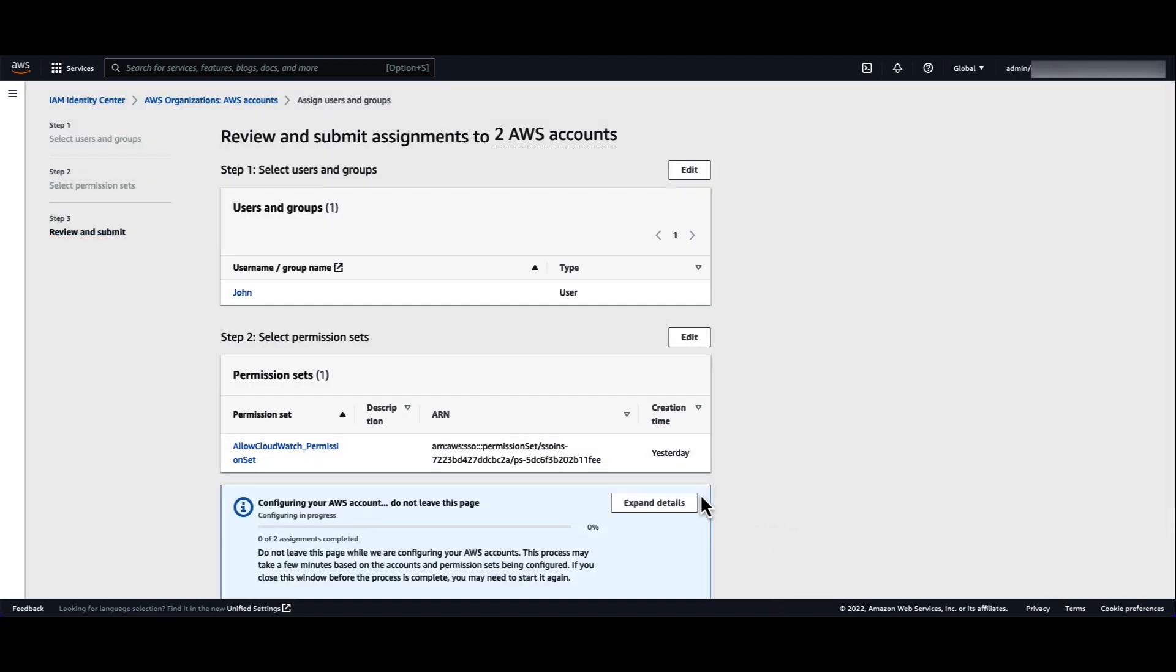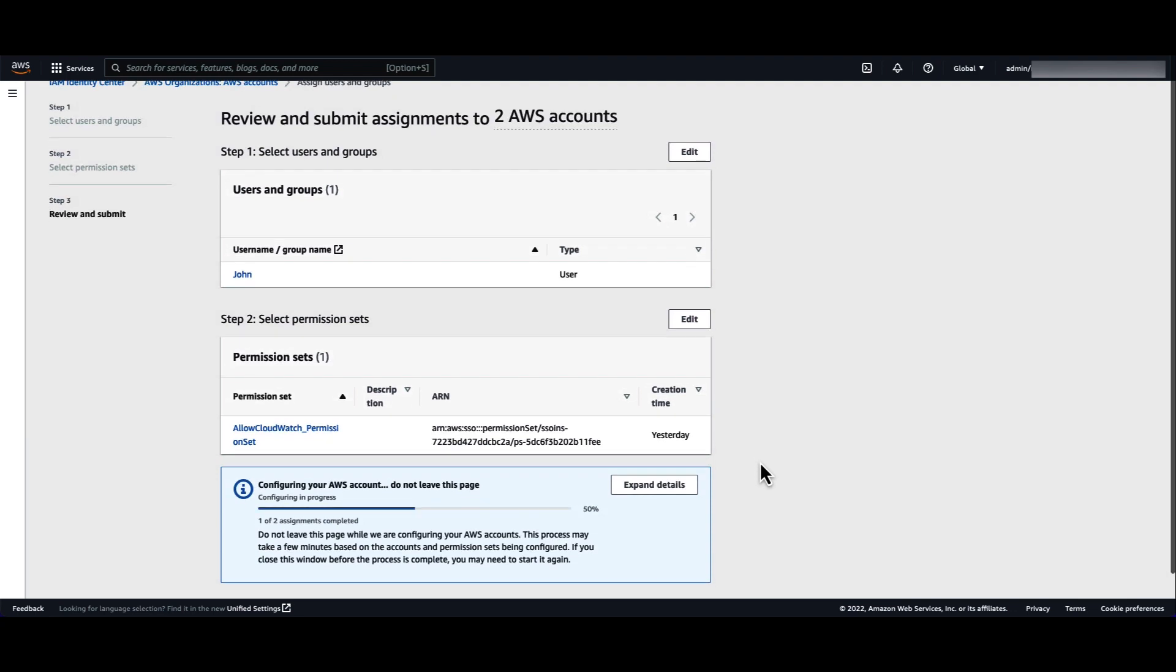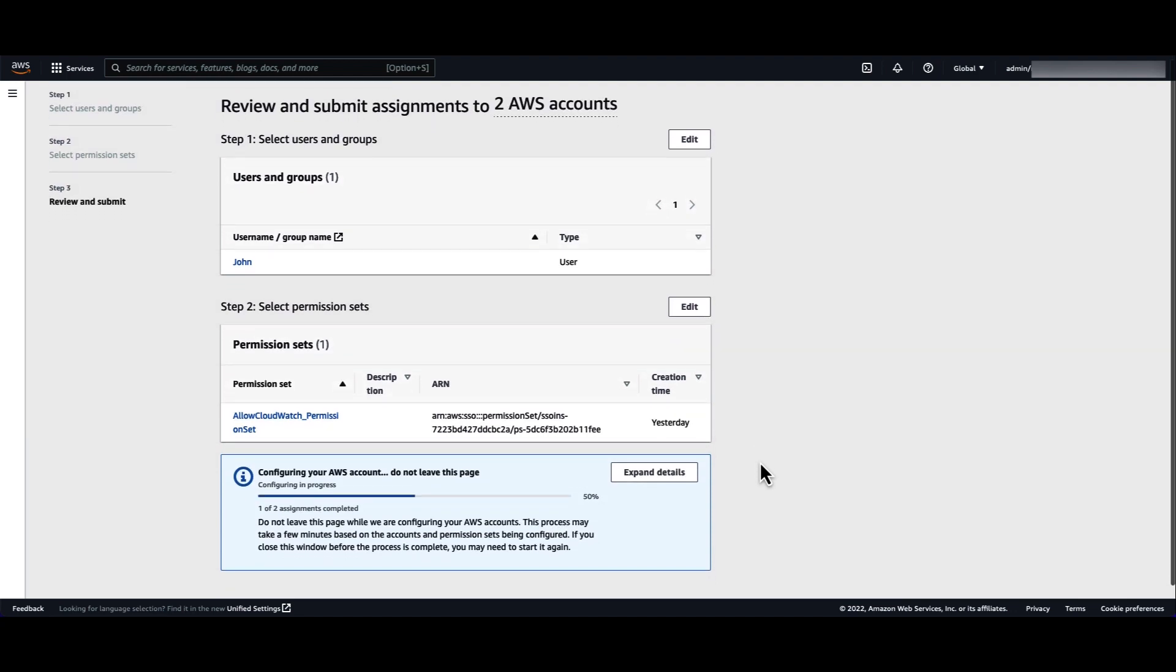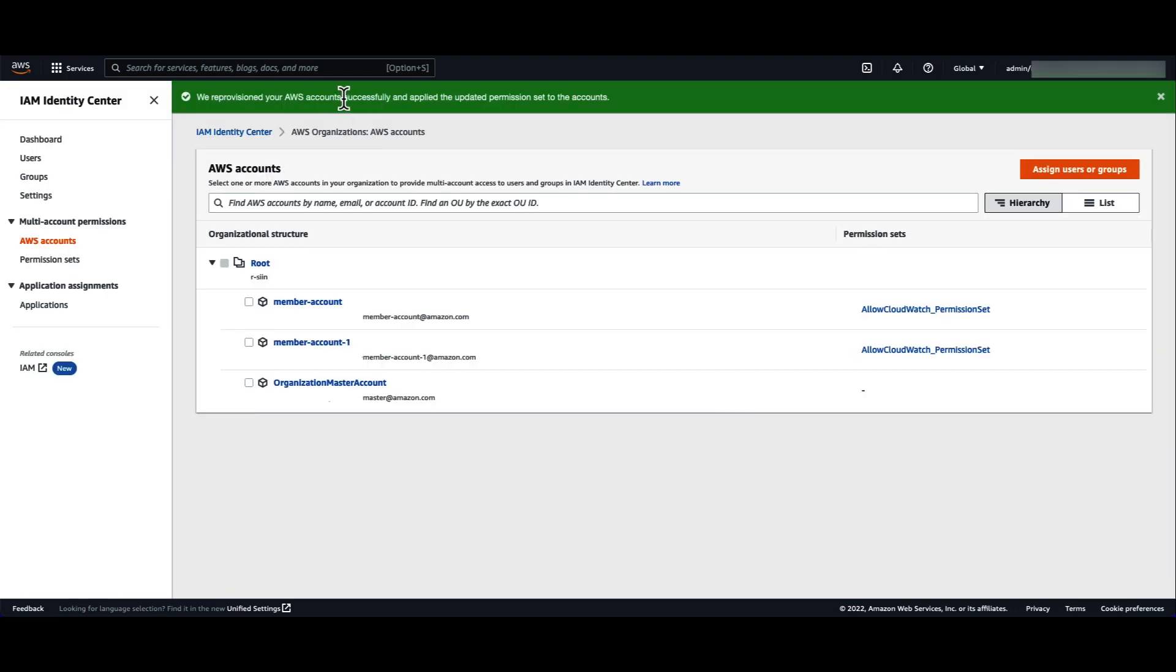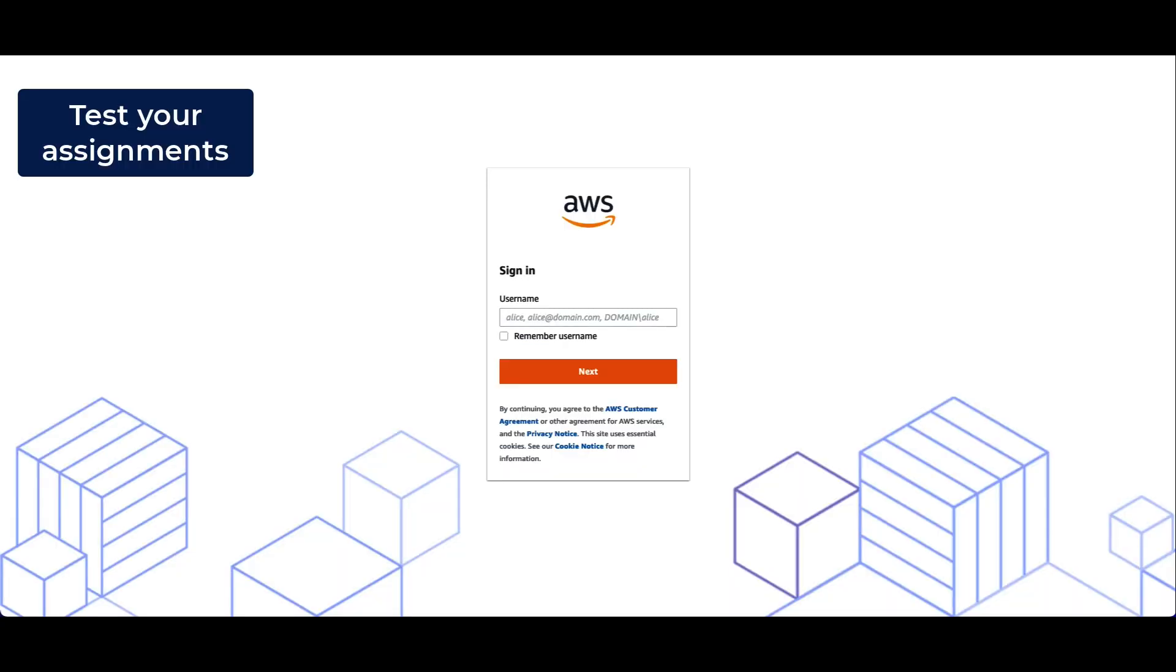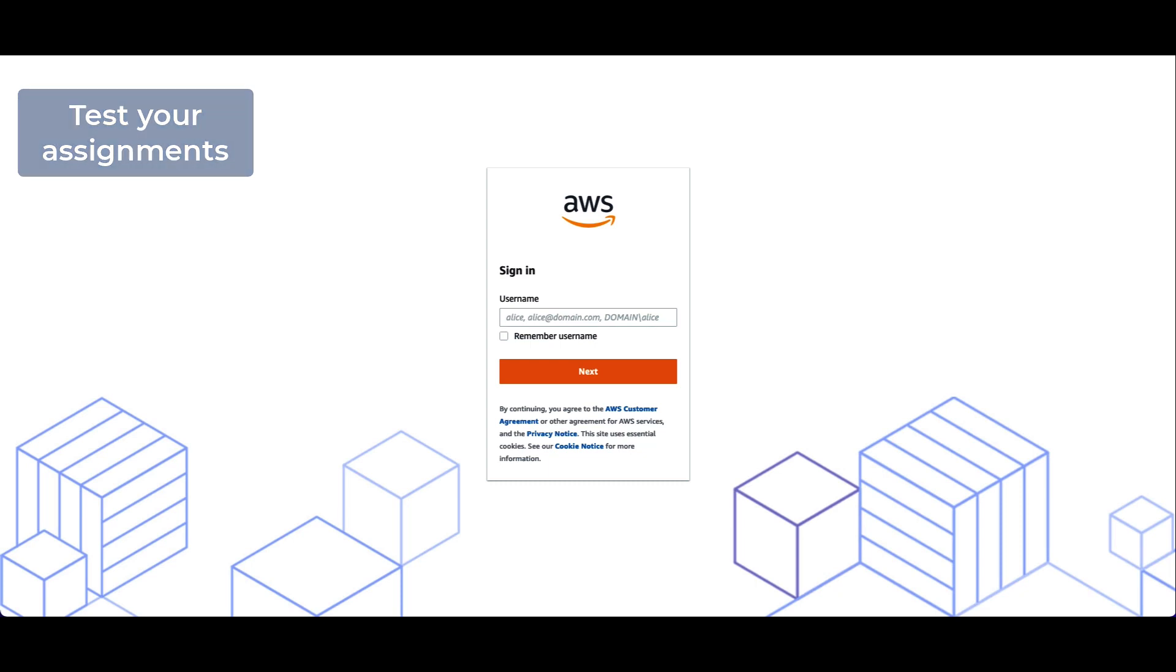Identity Center is now configuring your account. Identity Center successfully applied the permissions to your account. We created CMPs in the target account, created a permission set with that CMP, and assigned access to our user. Let's now test the assignment.